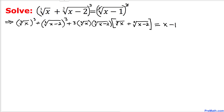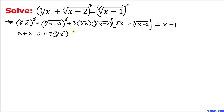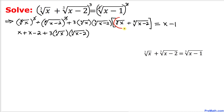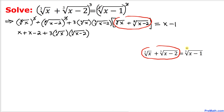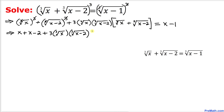Simplifying further: this cube and cube root undo each other, giving x; again this cube and cube root cancel, giving x minus 2. The expression inside the bracket is the same as the left hand side of our original equation, which equals cube root of x minus 1, so we can replace that bracket with cube root of x minus 1.